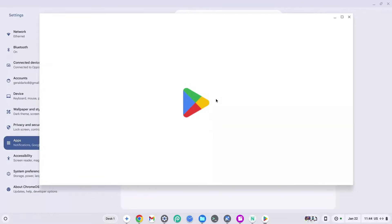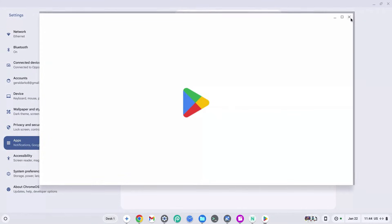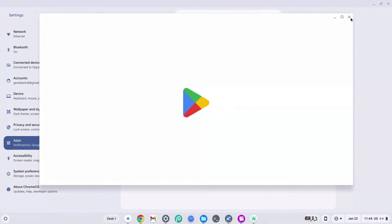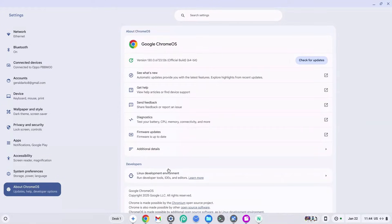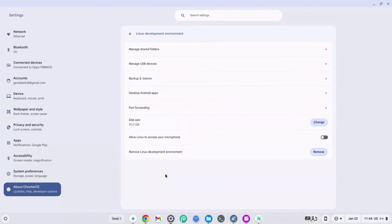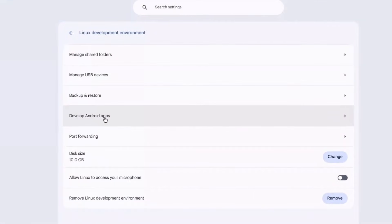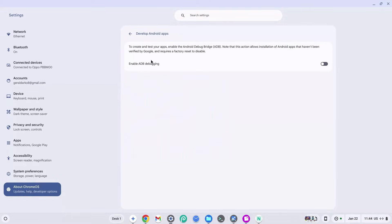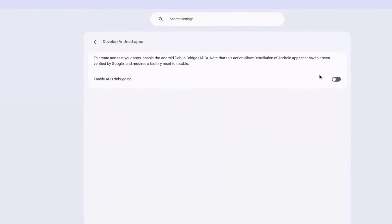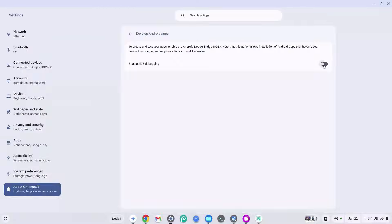The Play Store has fully loaded but we don't need it, so go ahead and close it. The reason we had to do this is because when you go to 'About Chrome OS' and click on 'Linux development environment,' you will now see a new option that says 'Develop Android apps.' Click on this and make sure to enable ADB debugging by clicking the button on the right-hand side.